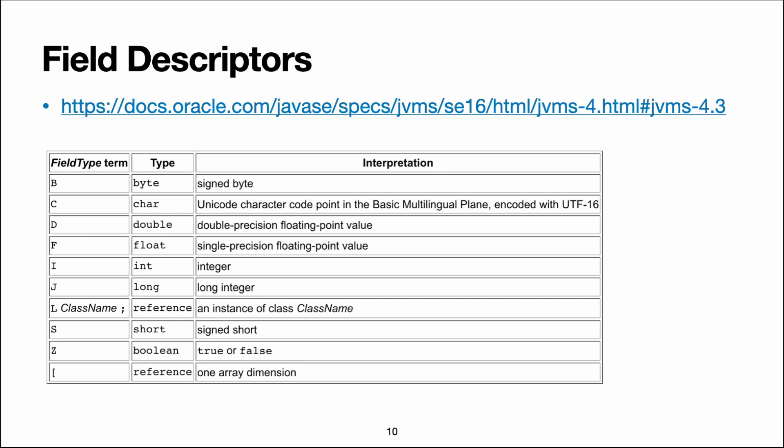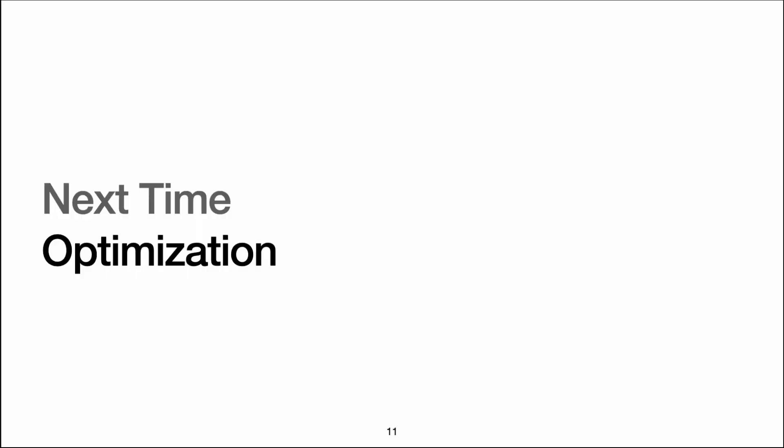also lacks V, which is used for void types. And the reason is that this is a table for field descriptors, and void types are only for methods, so only for method descriptors.